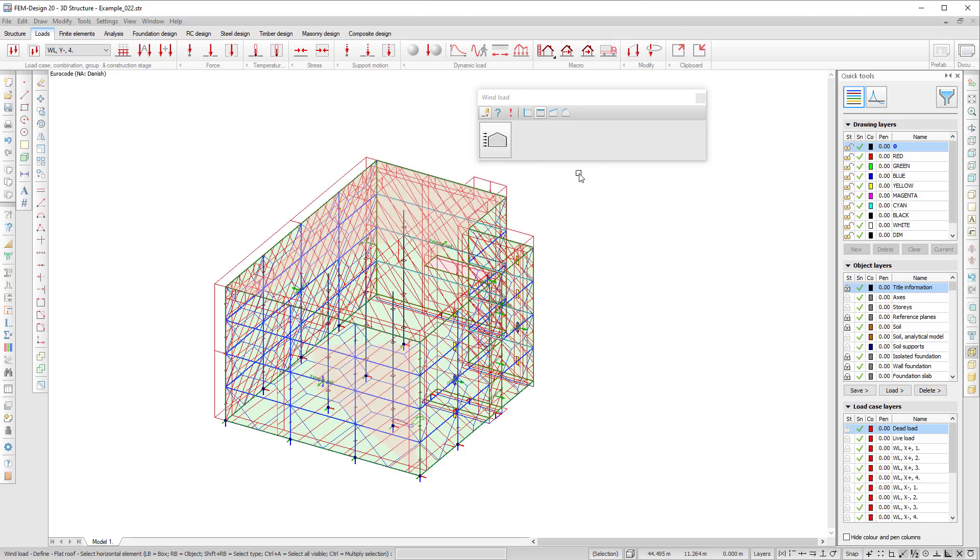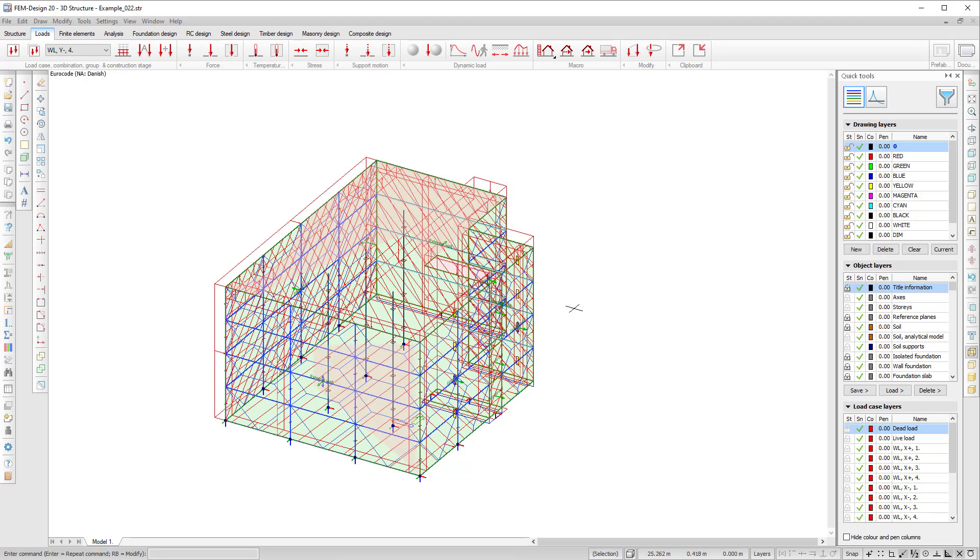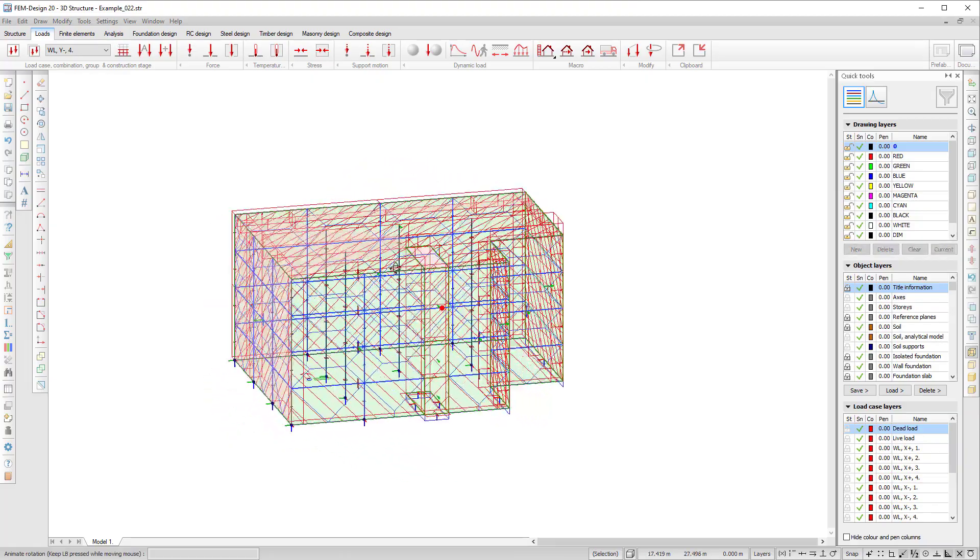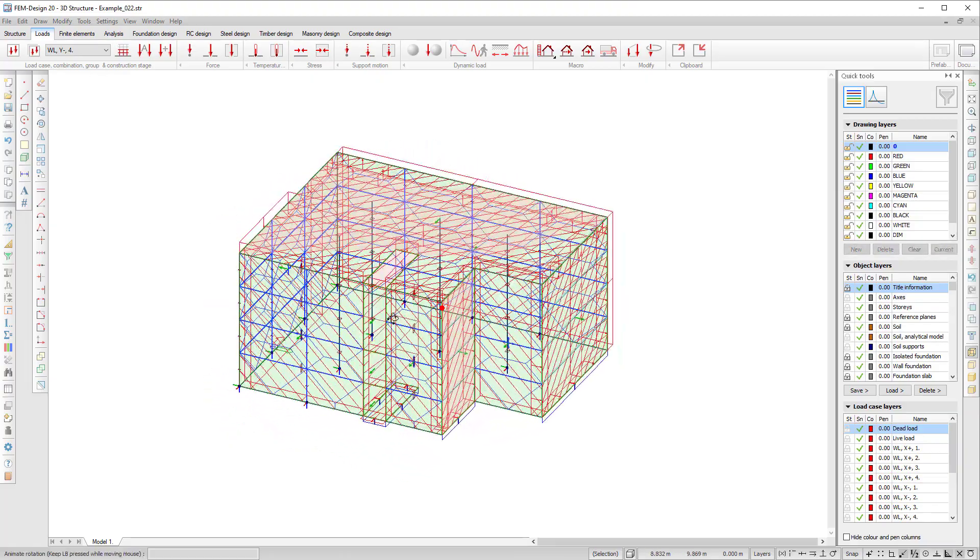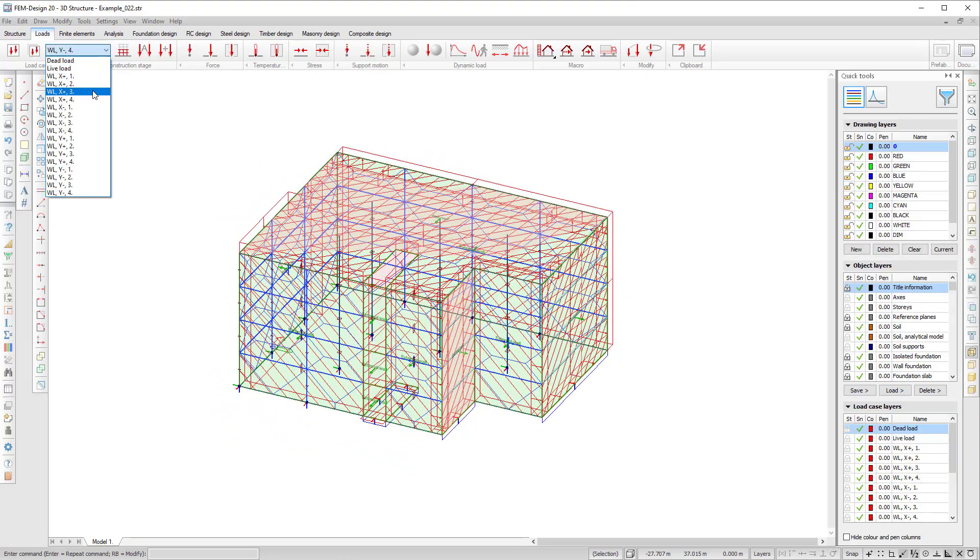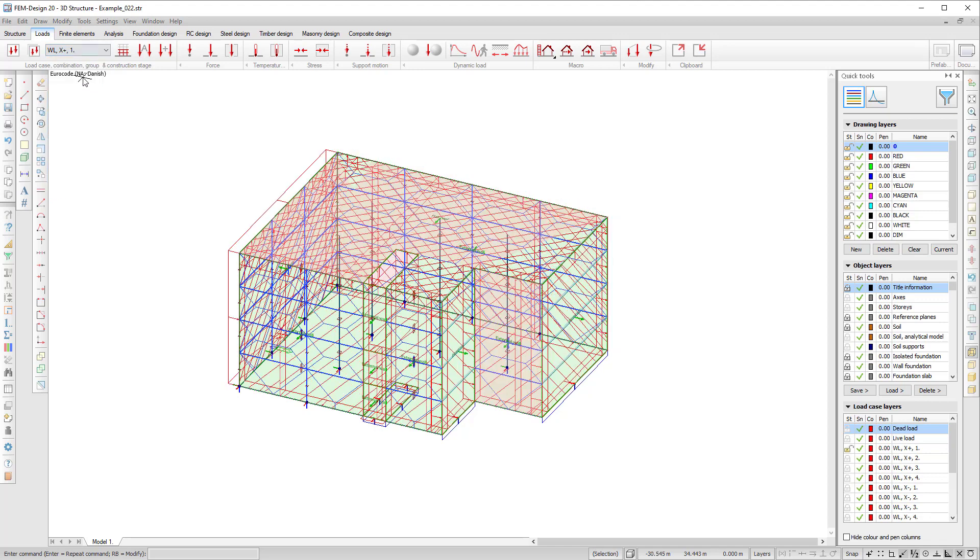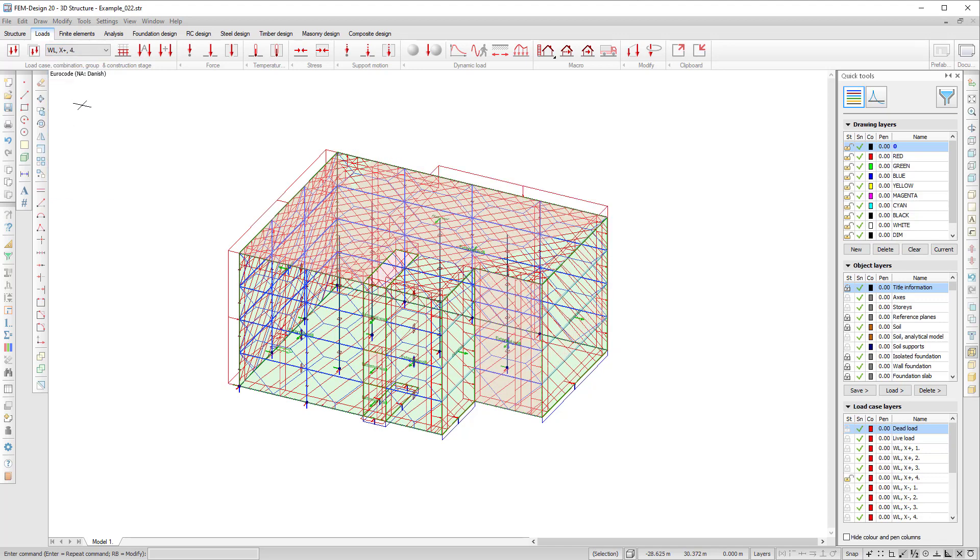If I click OK I can see that there are some loads applied to my building, some surface loads and wind load cases have been generated automatically.